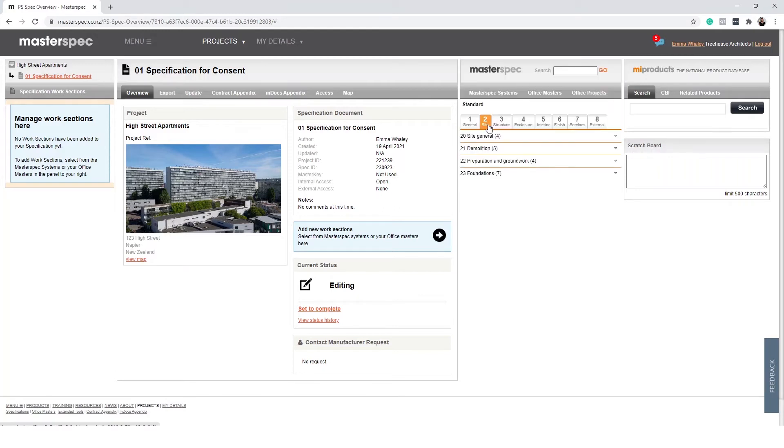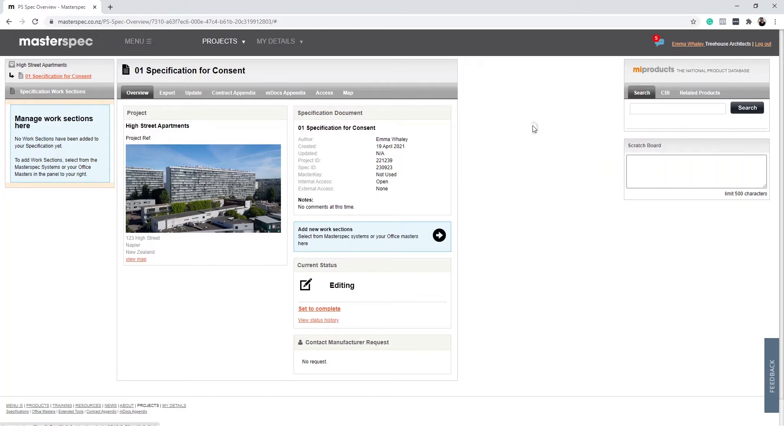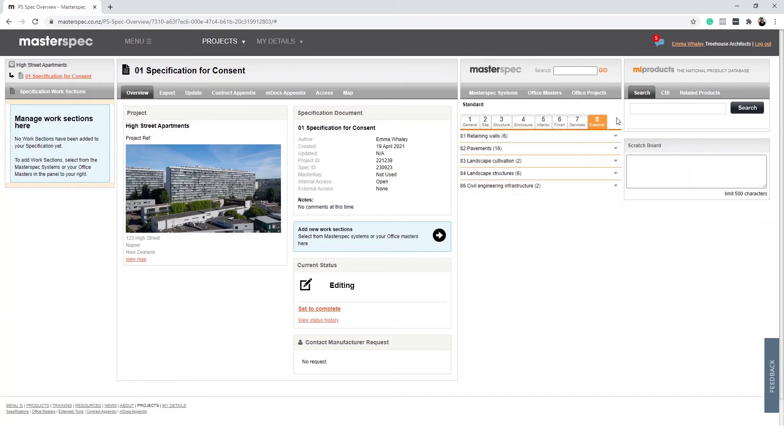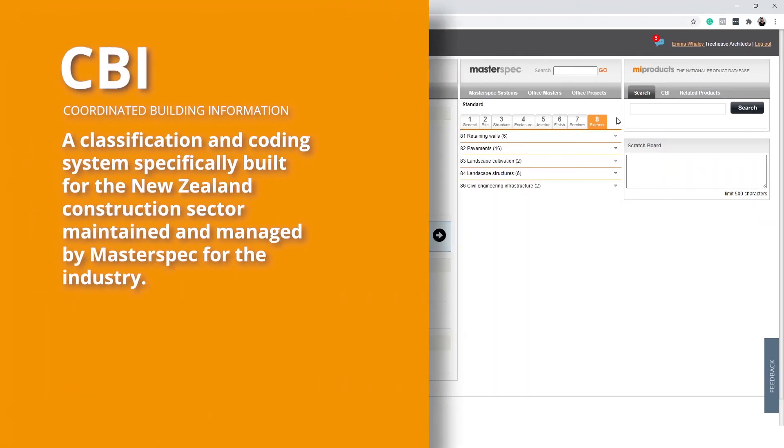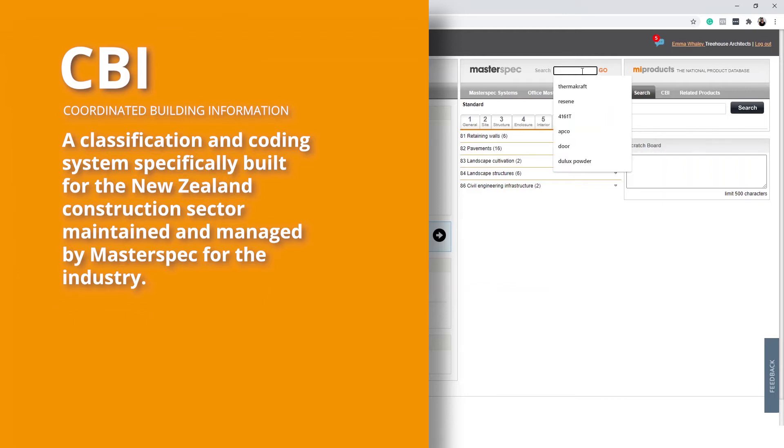Once inside the library, you will see a set of selectable tabs. Note that these are in construction order. This is a classification and coding system specifically built for the New Zealand construction sector which is maintained and managed by MasterSpec for the industry. This coding system is called Coordinated Building Information and you will often hear it referred to as CBI.